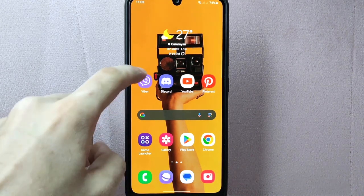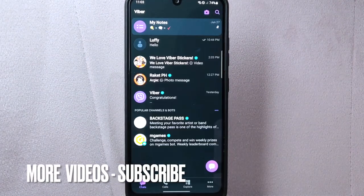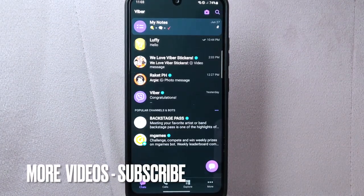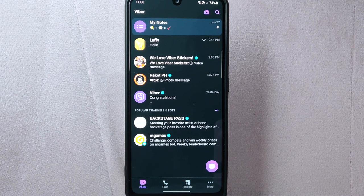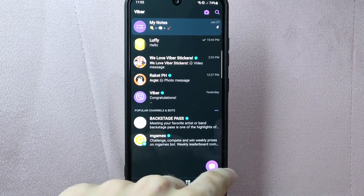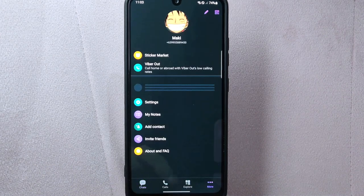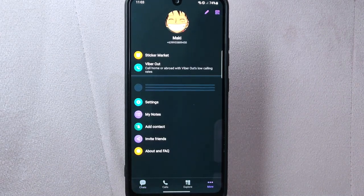First, open your Viber application and log in to your account. Once you are logged in, you will be taken to the main chat screen. In this page, tap on the more icon at the bottom right corner of the screen.